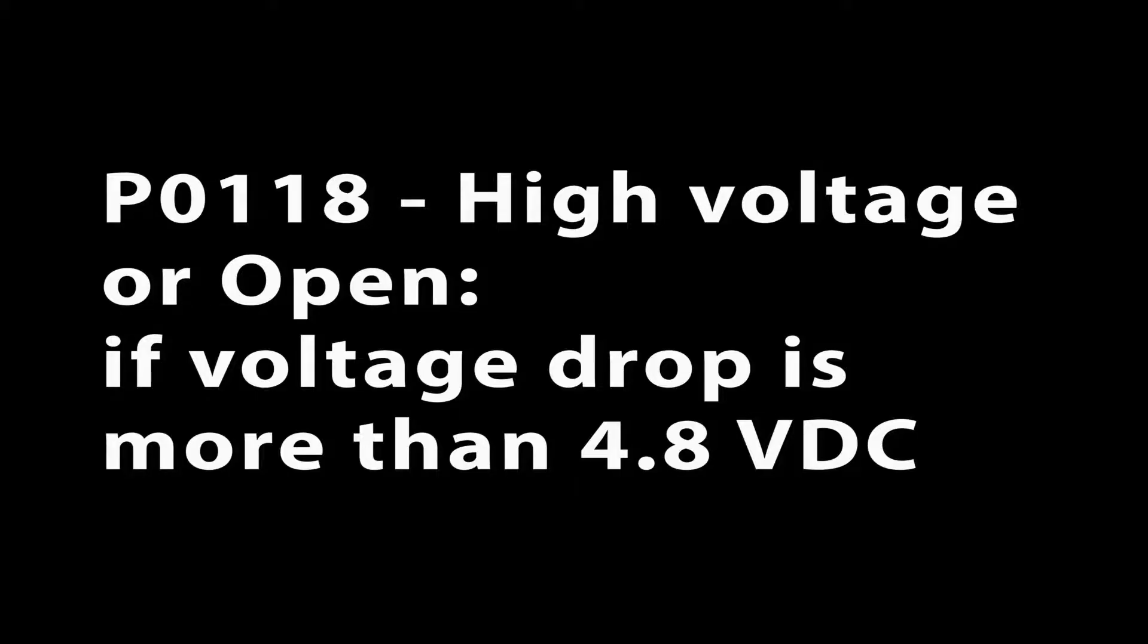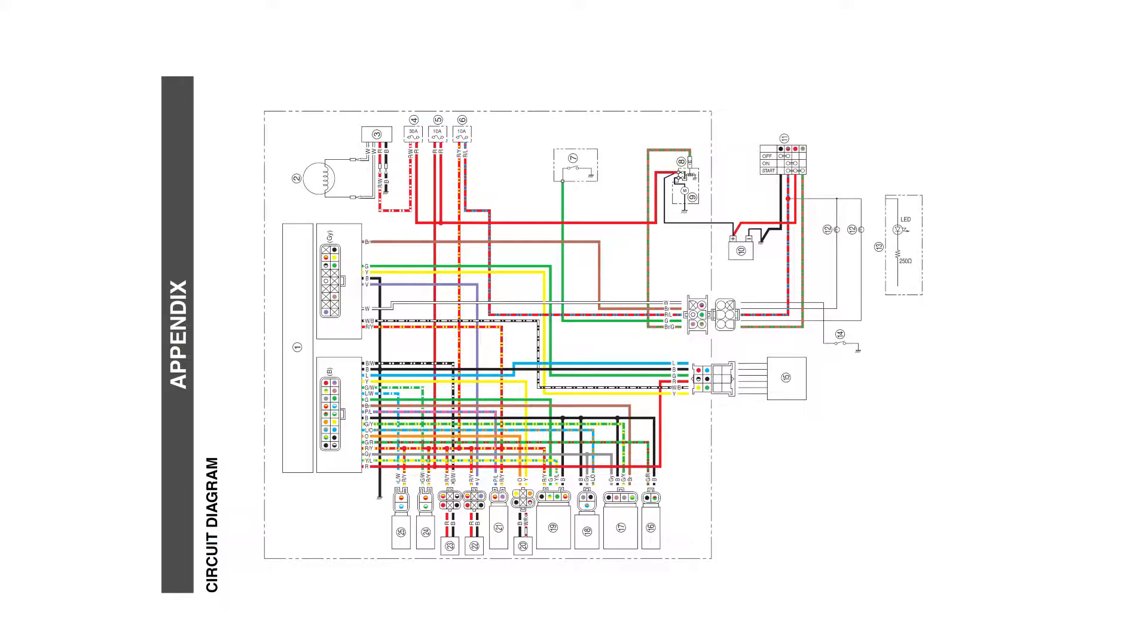If the signal voltage is over 4.8 volts DC, then the ECU would set P0118.